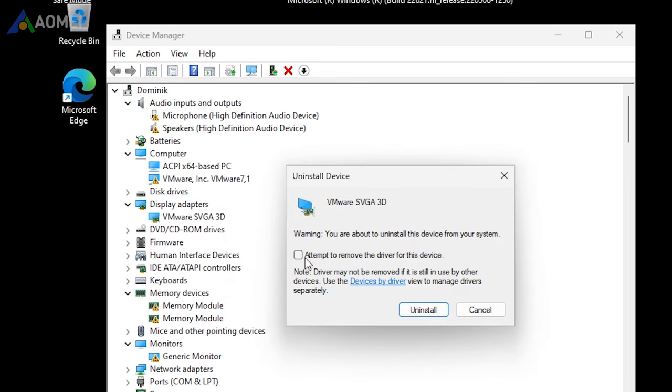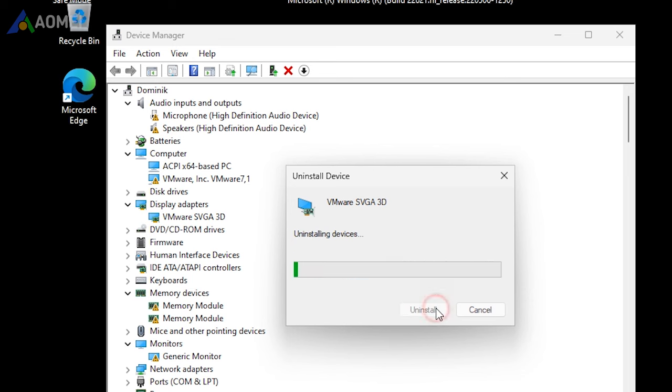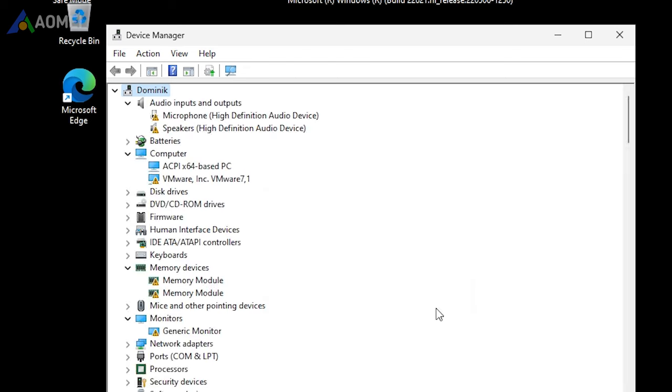In the uninstallation process, select the option attempt to remove the driver for this device. After that, select uninstall and proceed to restart your PC.